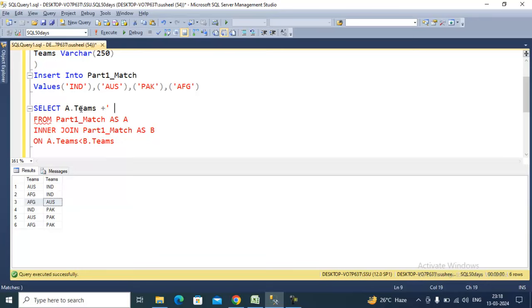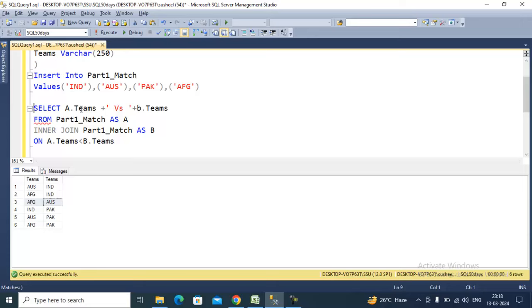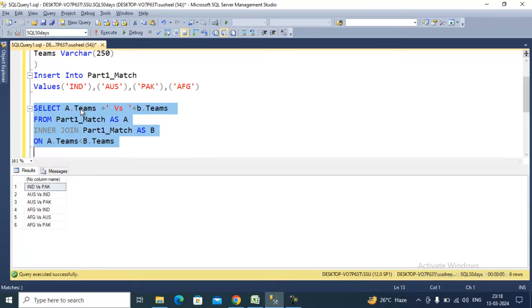For the 'versus' format, we can simply use a.teams, concatenate with 'vs', and then use b.teams. Let me execute it and we'll see the proper output. This is the output we are expecting.